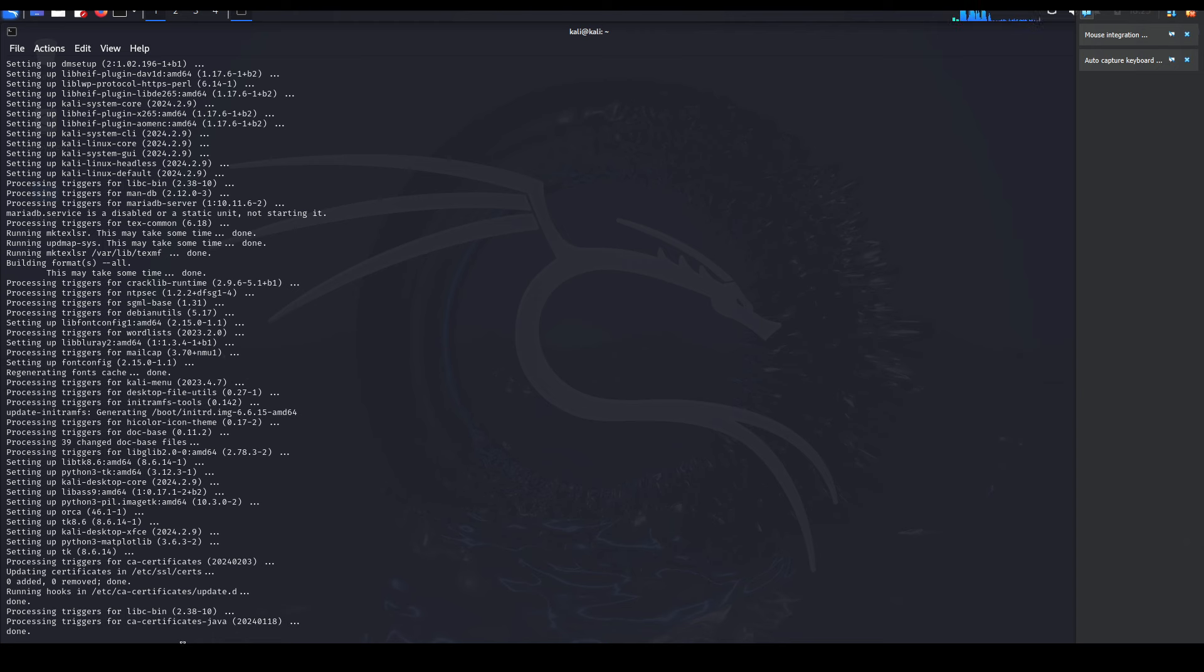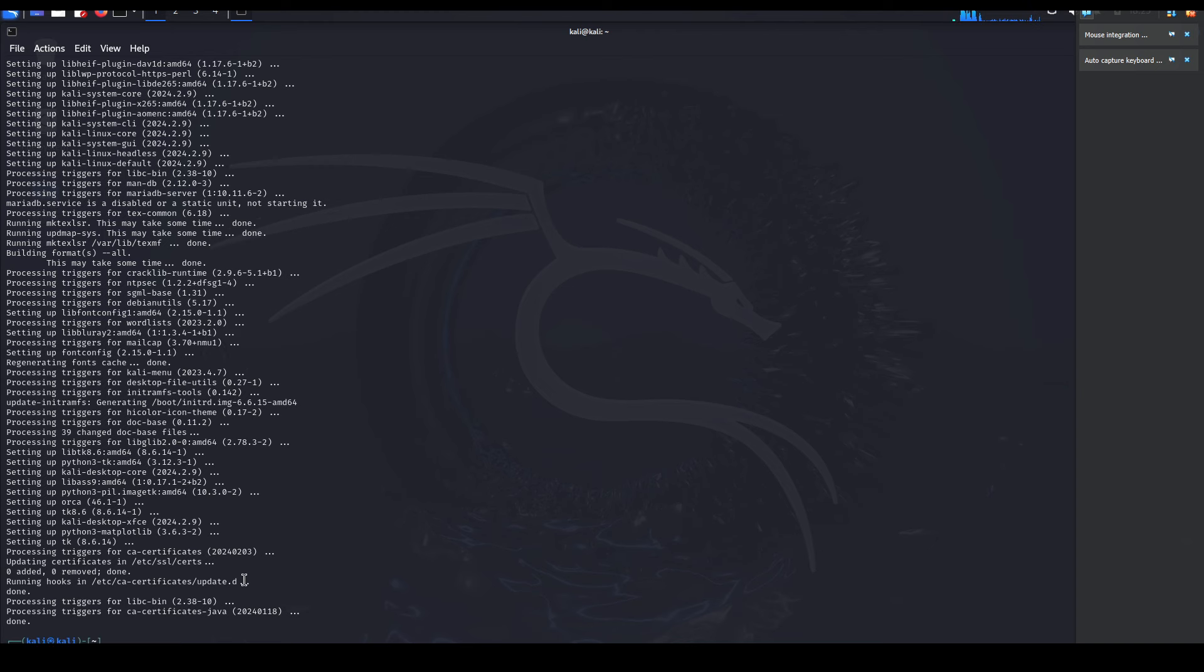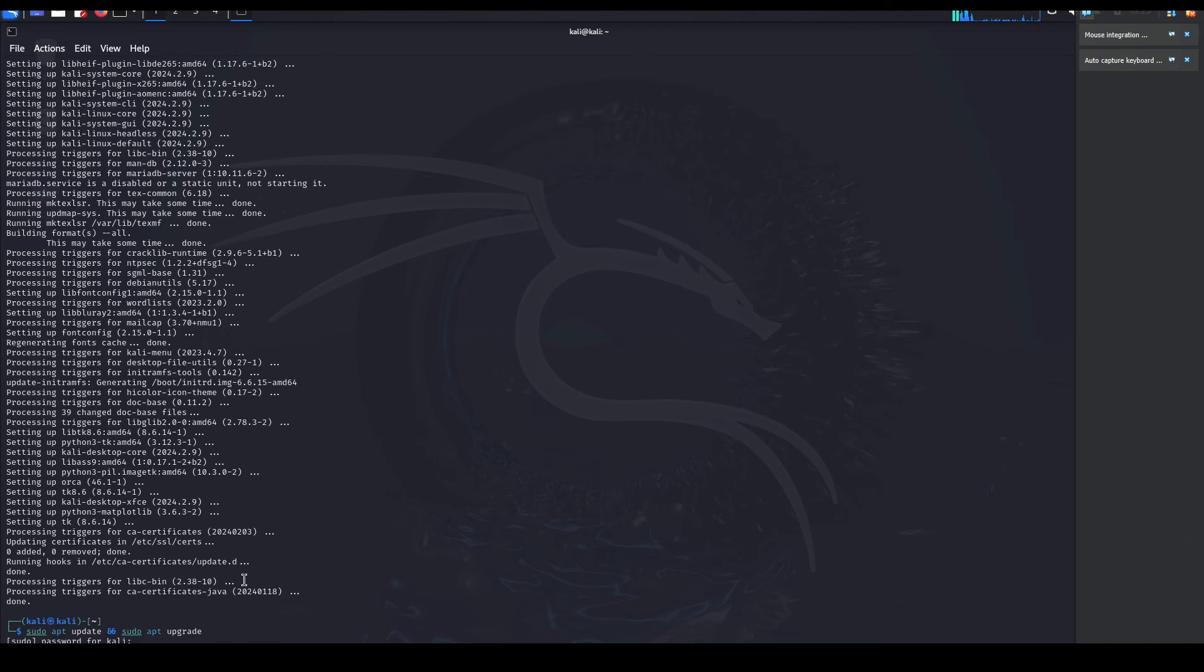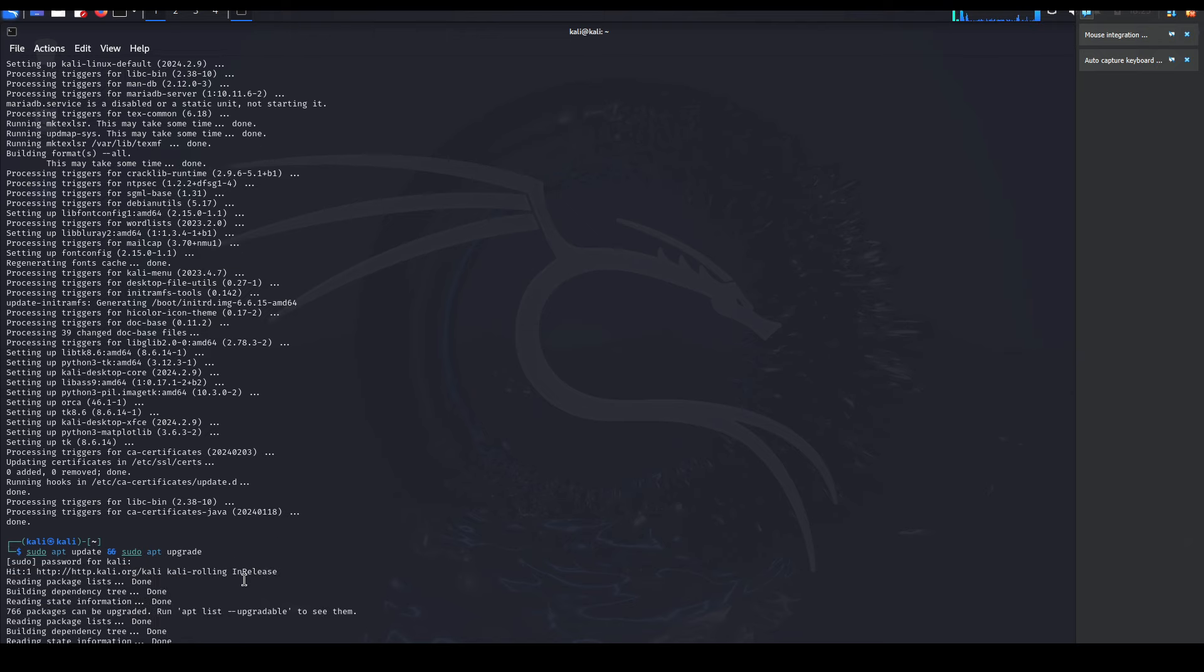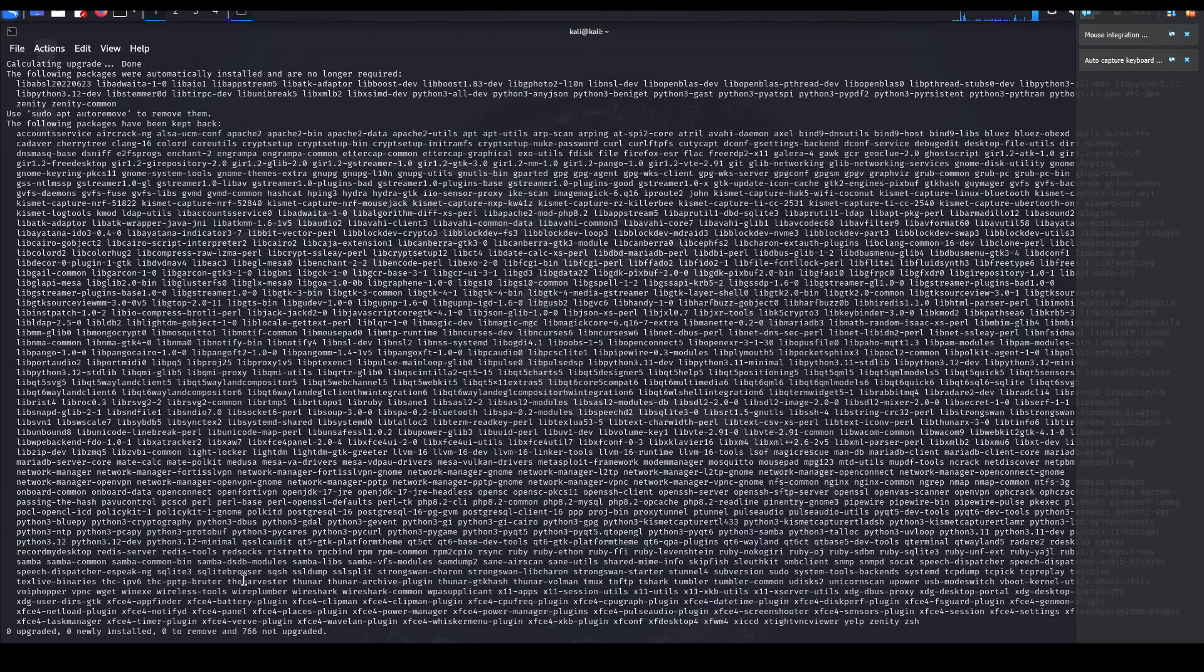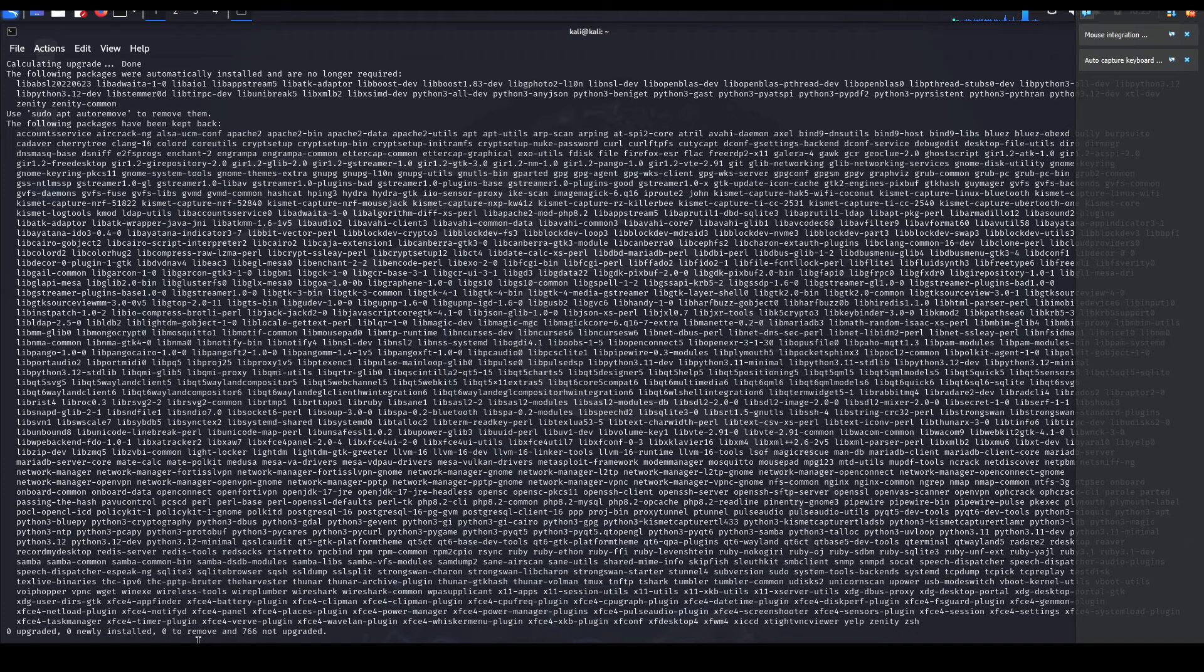To confirm that everything has been updated successfully, we could simply just repeat that same command that we just issued and it should tell us that there is nothing. There it says zero updates available - so we're good to go, we're more or less fully updated.